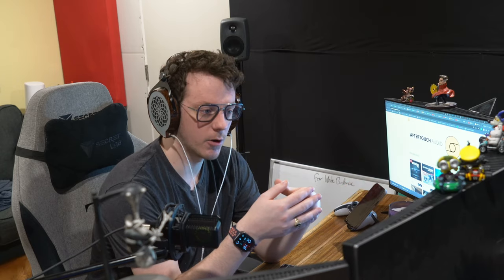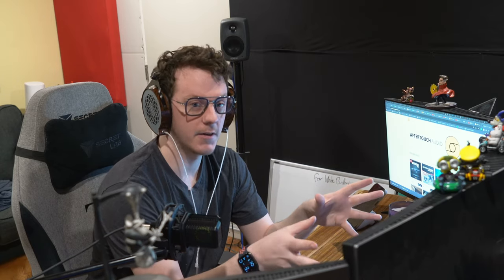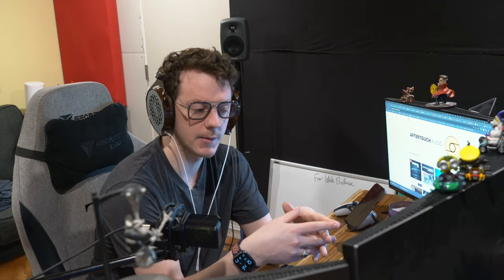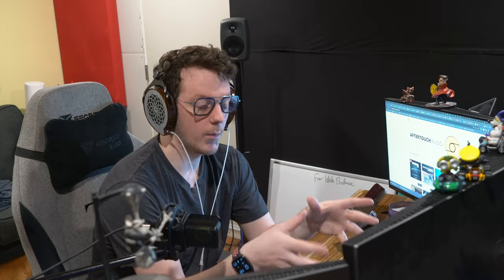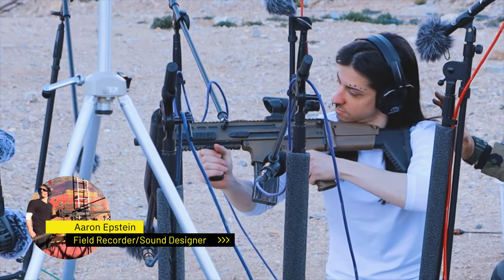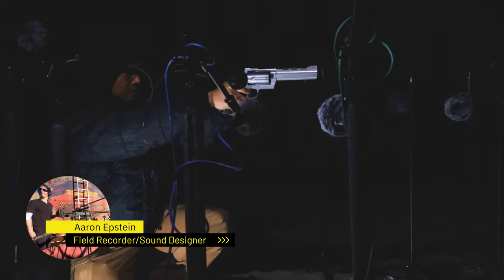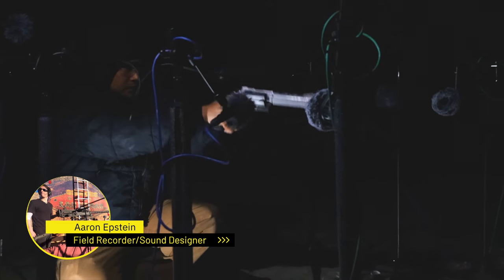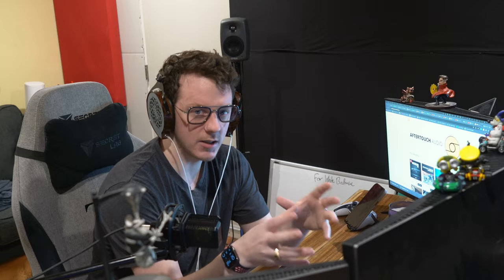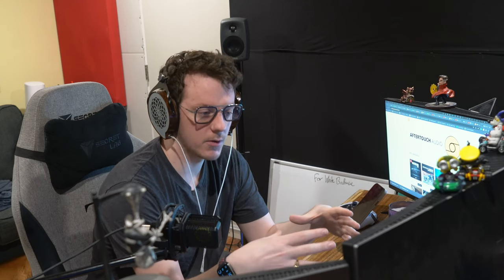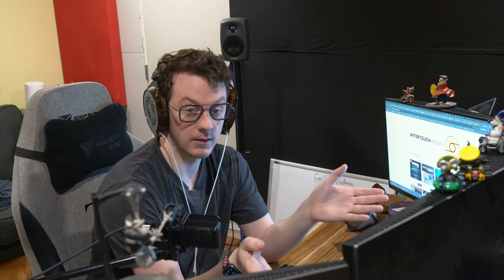What I'm showing you in this video is going to be true across all of our libraries. They all carry the same worldization theme, as that was the initial intent of sampling these libraries. When we sample them, we place the microphones in such a way that there is very, very little reverb within the actual space — very little tail.